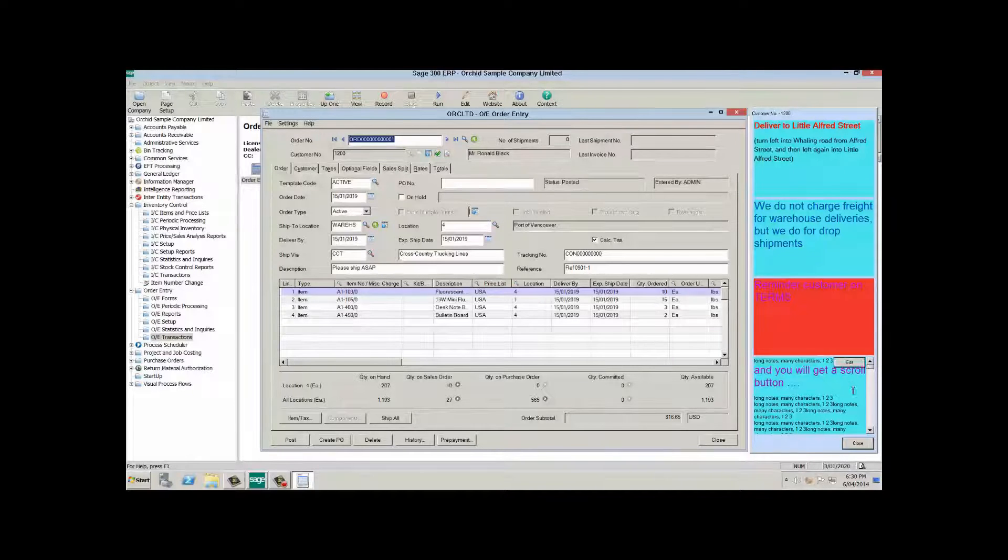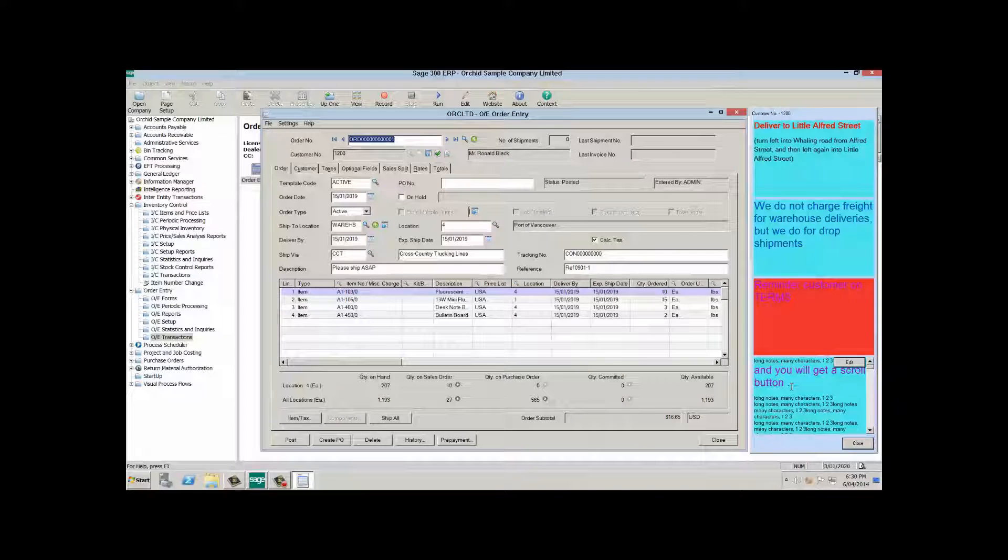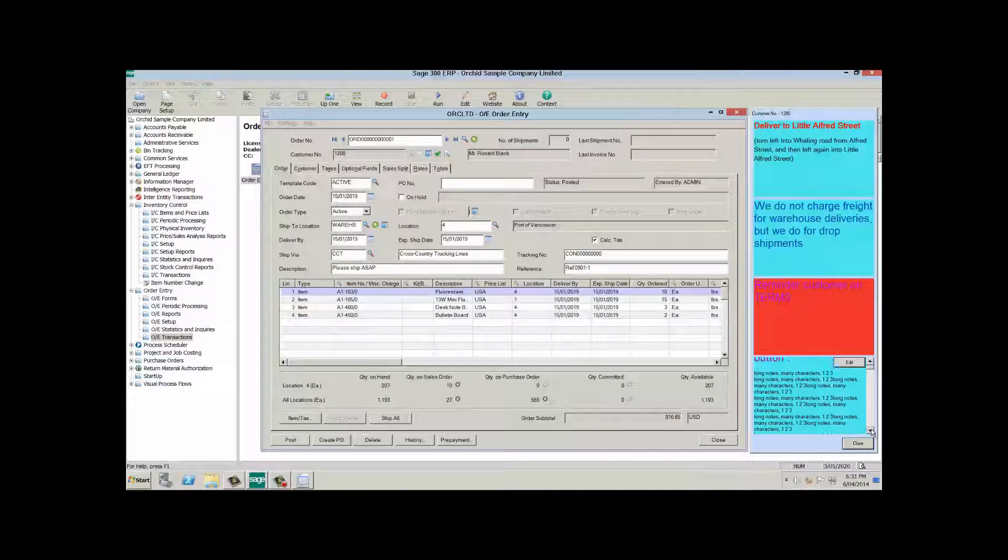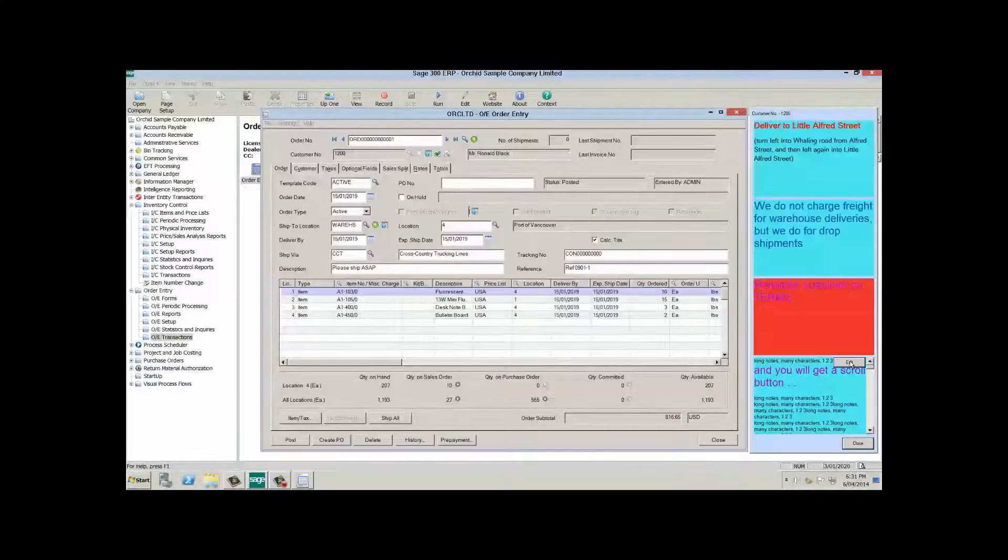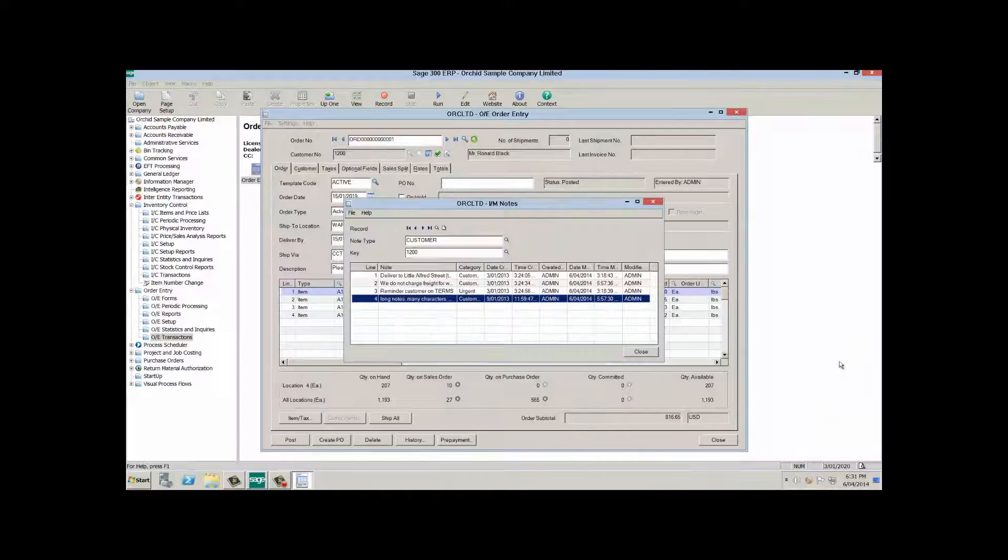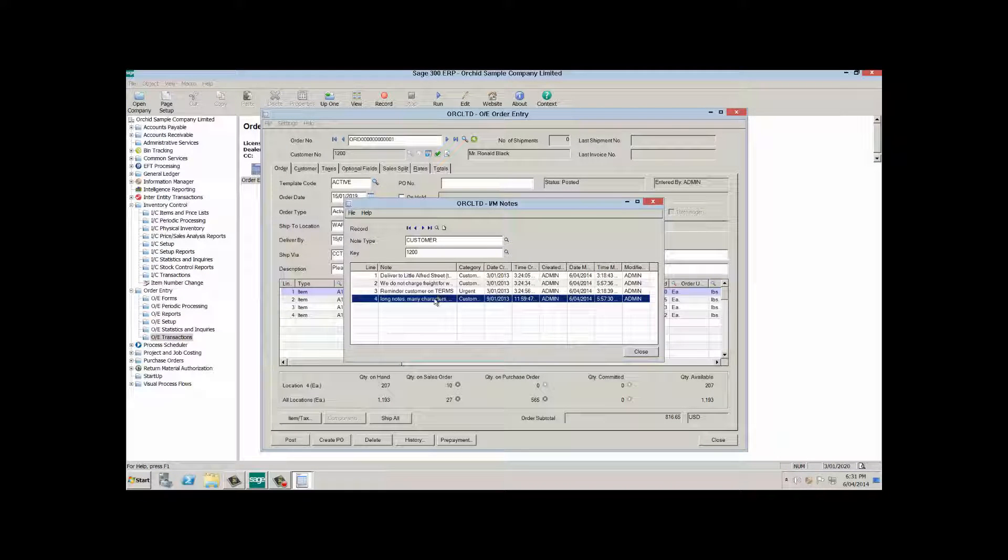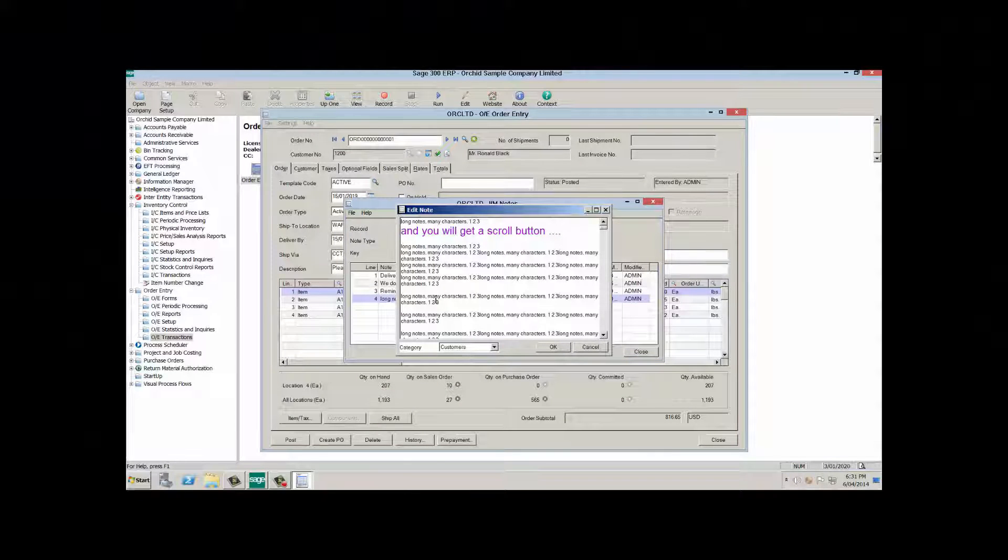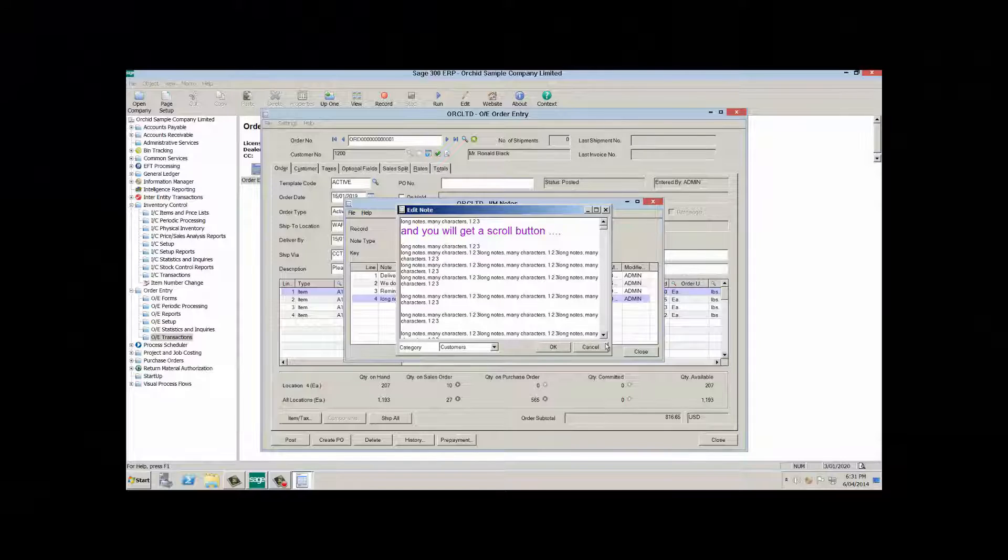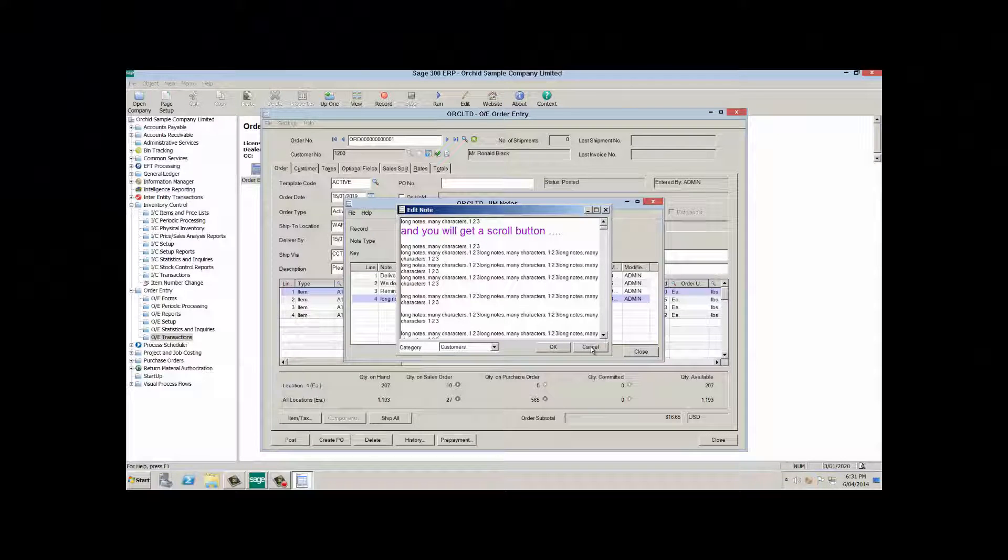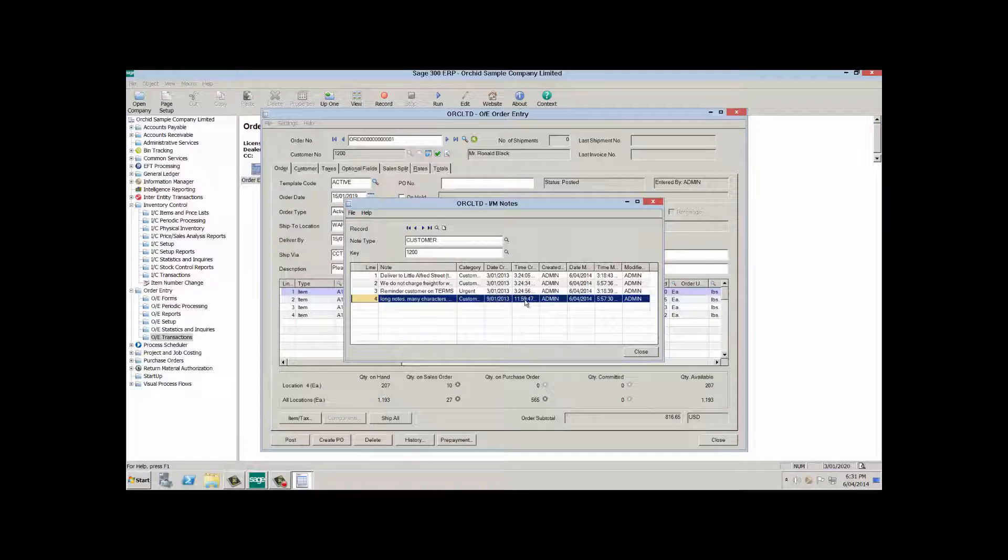If a note is too long to fit in the space visible you will get a scroll bar that you can scroll down to see all the note. And a note can be edited from here, so if I was to click edit here I would see that this customer has four notes and double clicking on any one of these would allow me to edit the note. I can only edit the note if I have permission to edit the note.